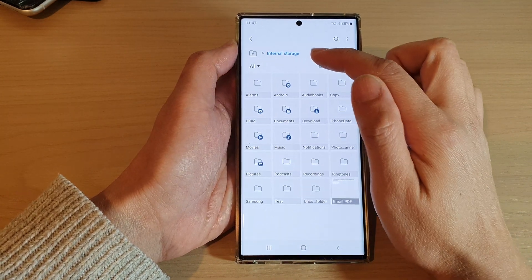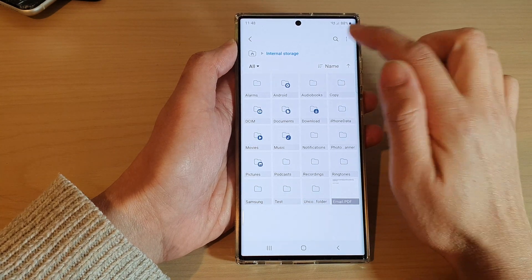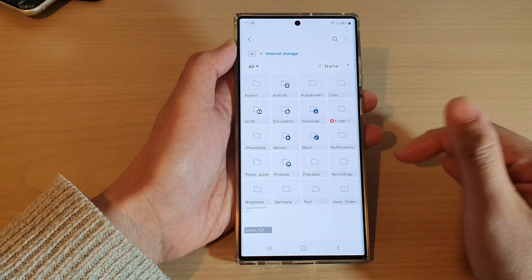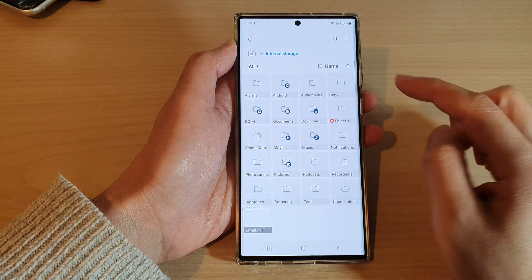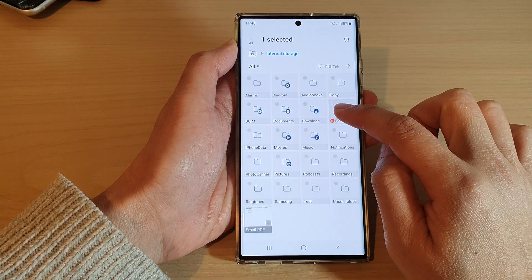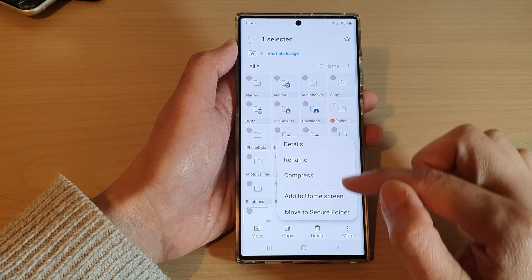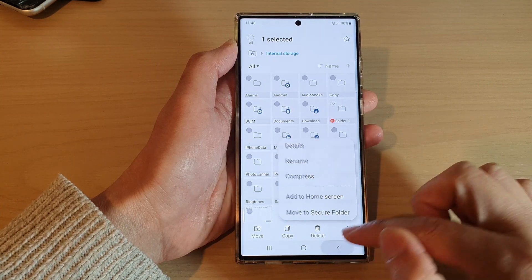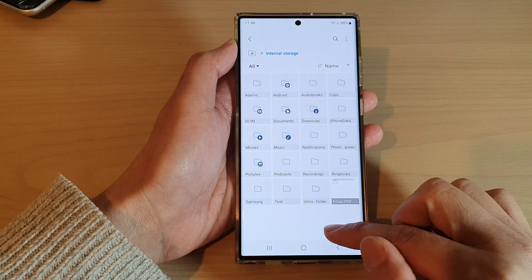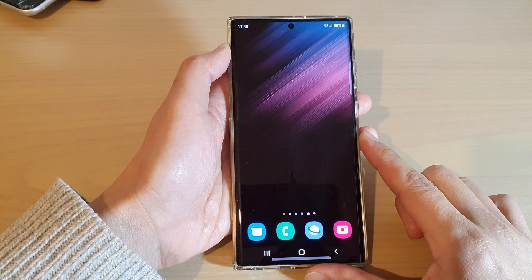You can create folders anywhere in the directory. From internal storage, you can also create a folder and tap on create. If you don't like the name of the folder, you can touch and hold on it to rename it, or simply delete the folder and start again.